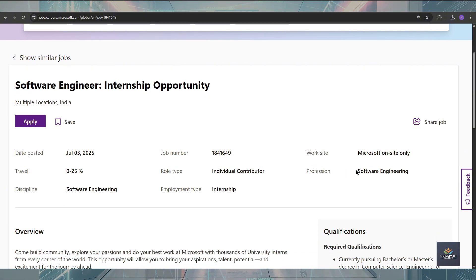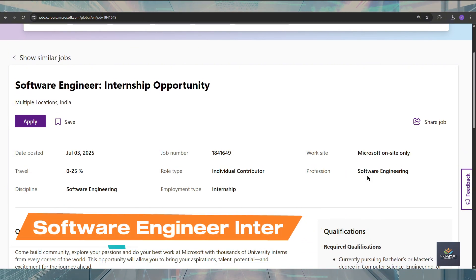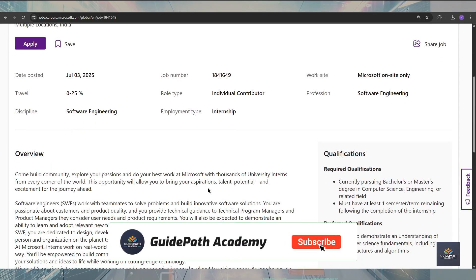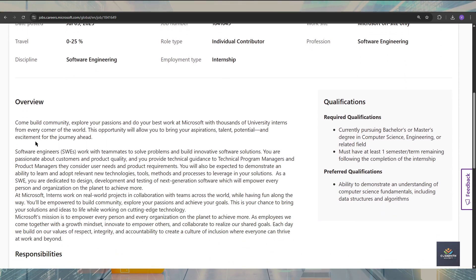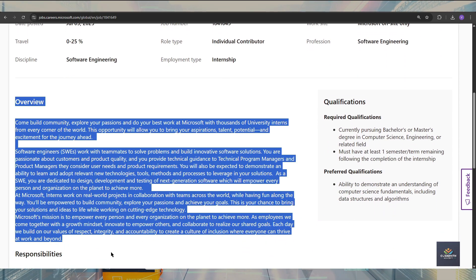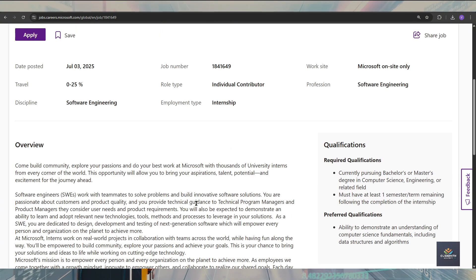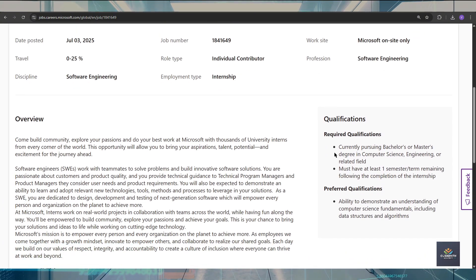If you talk about the position, you are going to be a software engineer intern for this internship. Here is all the overview available for this internship, but before going to the overview, first we have to see the qualifications.